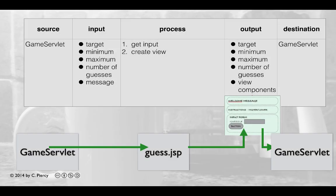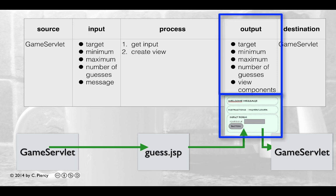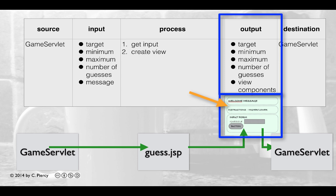As we focus on the guess.jsp component, it is helpful to look at an input process output table. Here we see that the guess.jsp output will include a view that the user will see on the client side. This includes a welcome message, instructions, higher or lower, and an input form.